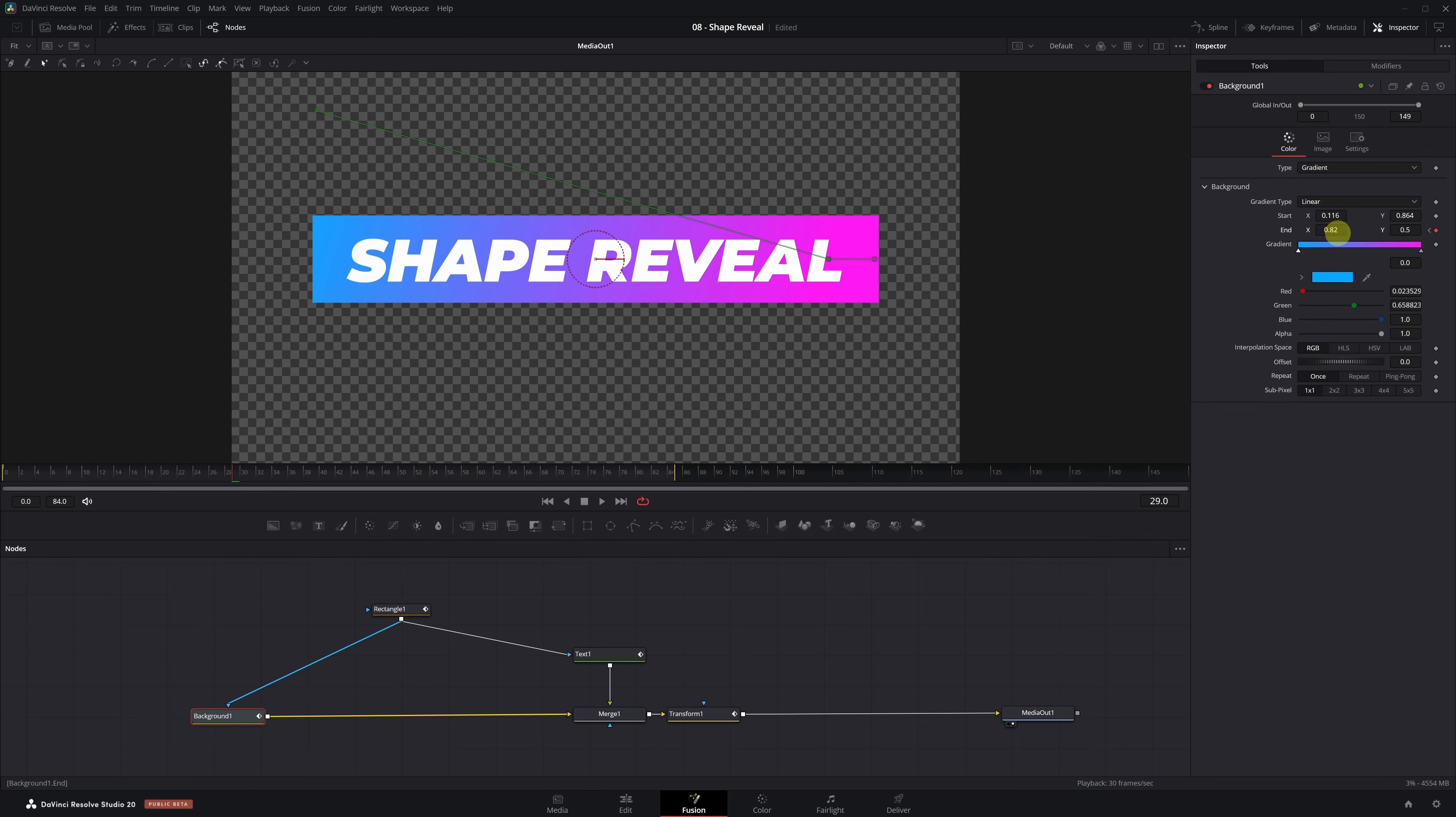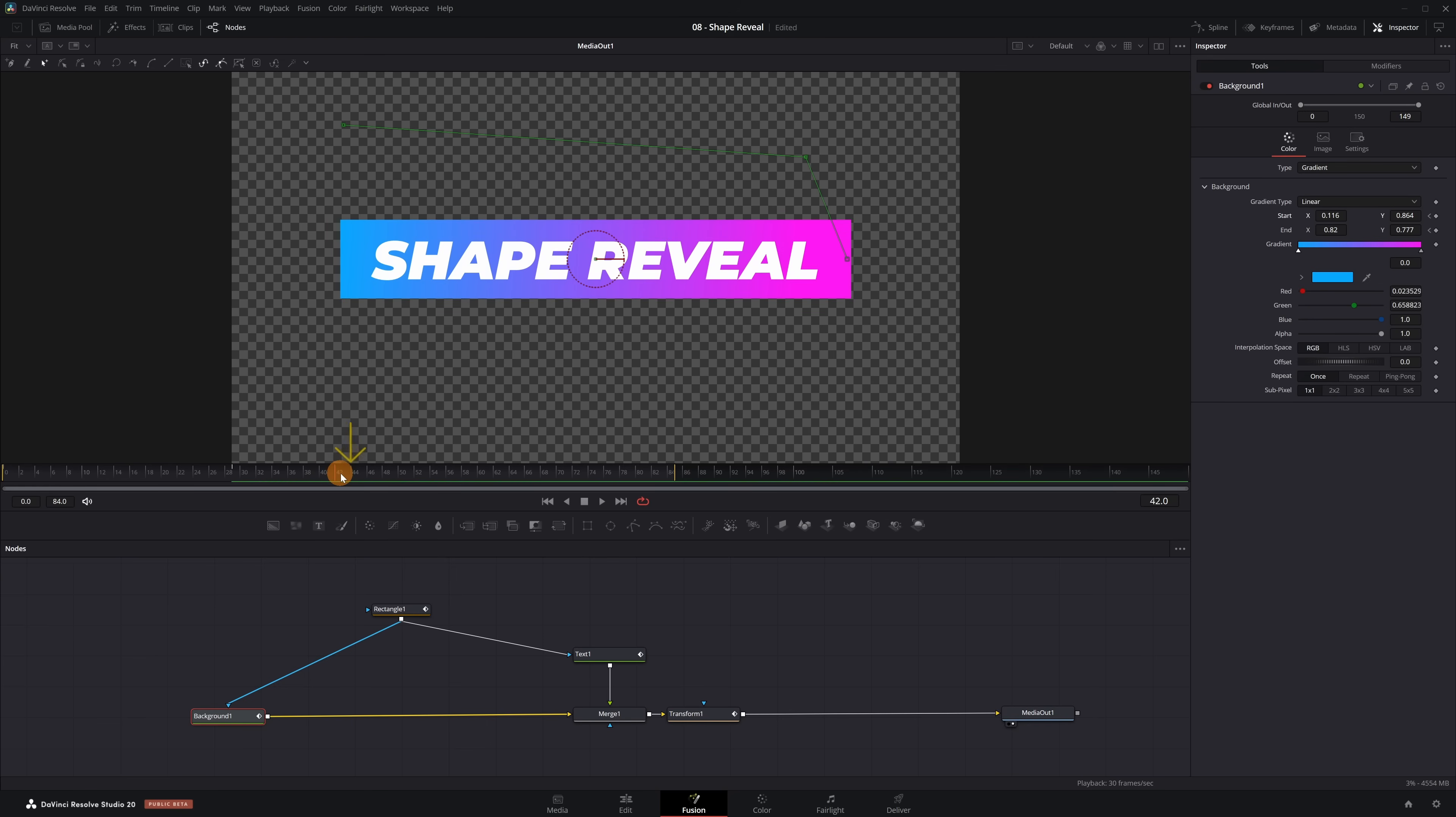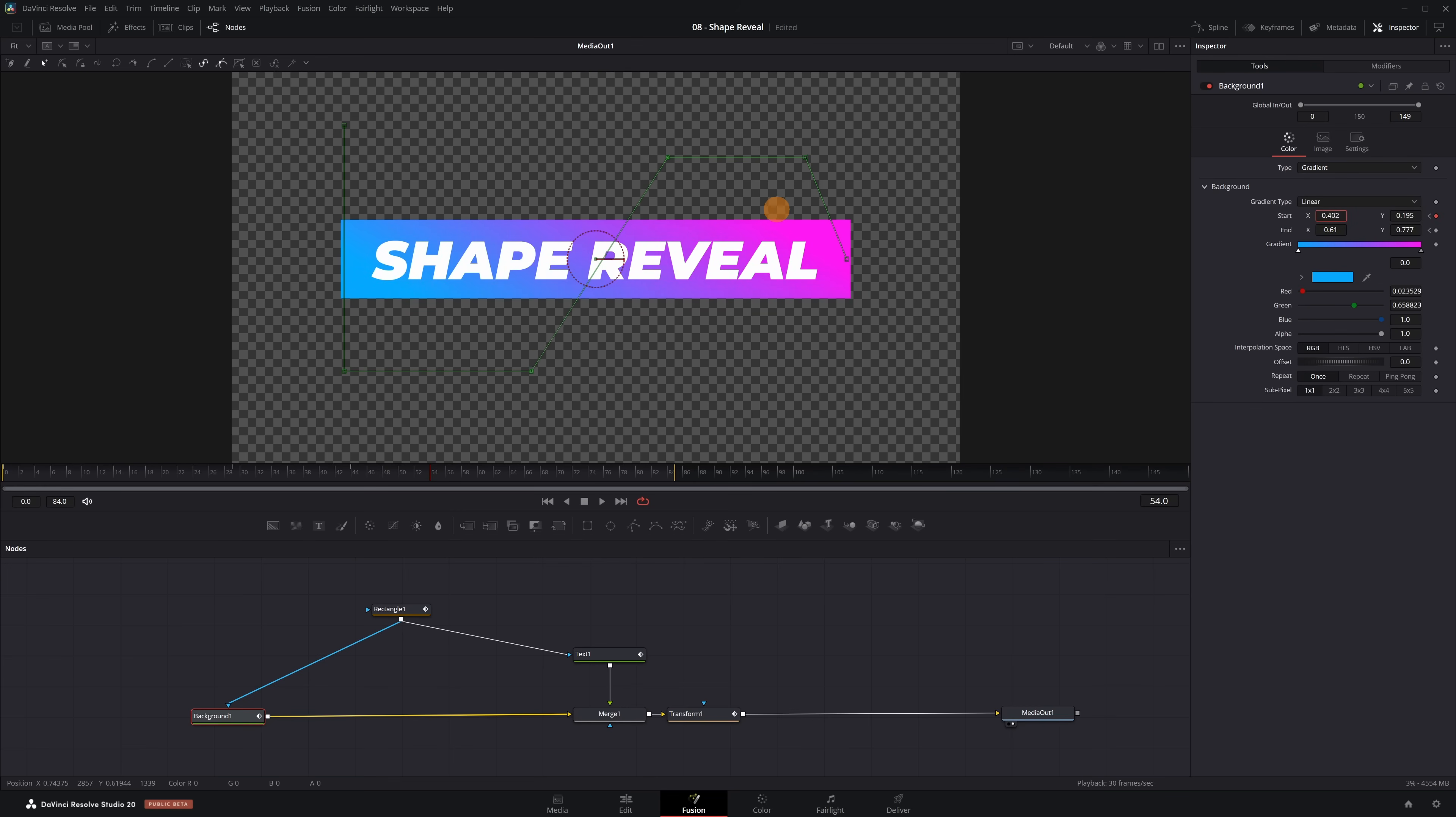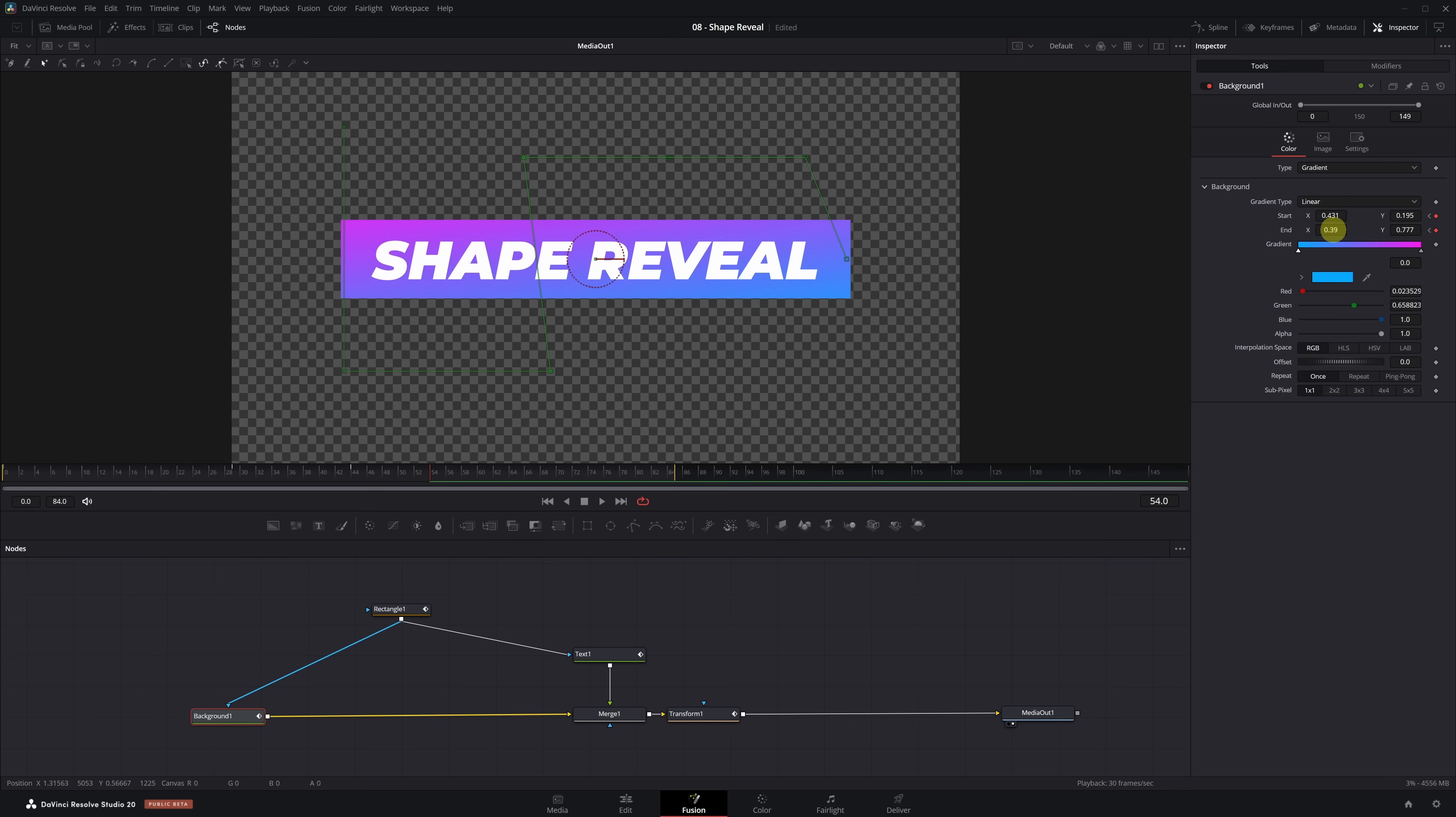We activate a keyframe on the Start point and move to frame 44. In frame 44, we decrease the Start Y value to 0.2 and move the End X value slightly to the left to around 0.6. Hang in there, we're almost done. Now we go to frame 54 and move the Start X value to 0.43, which is roughly the center of the viewer. We also adjust the End X value to create a slight diagonal line. Just move it a little further to the left, to around 0.39, for example.